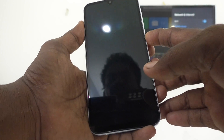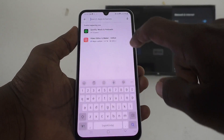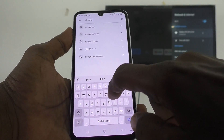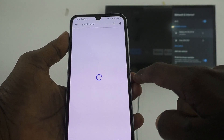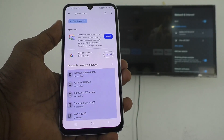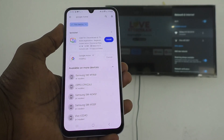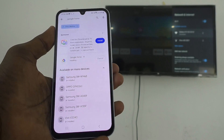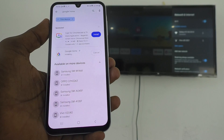Now come to your phone and go to the Google Play Store. Search for 'Google Home' and click Install. Just wait a few seconds for downloading and installing. It's downloaded and installation is going on.